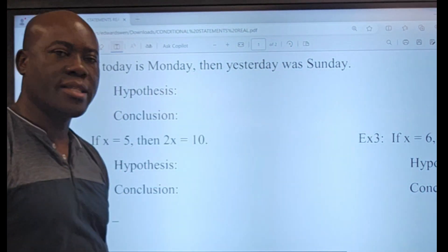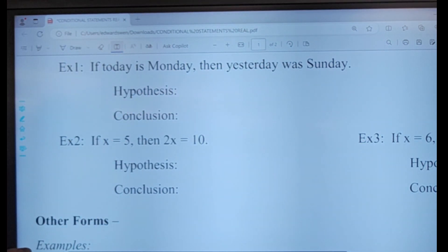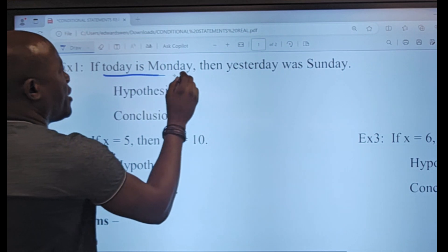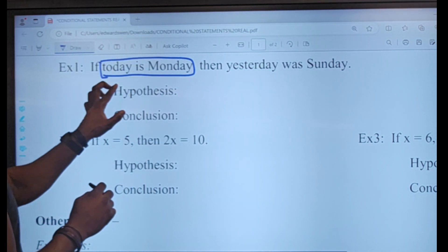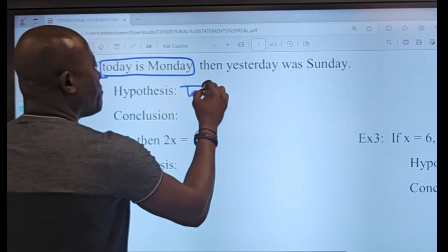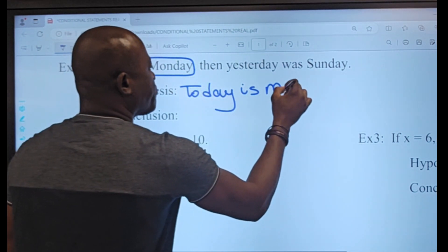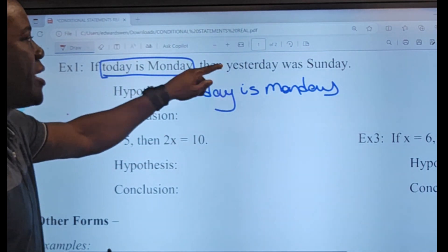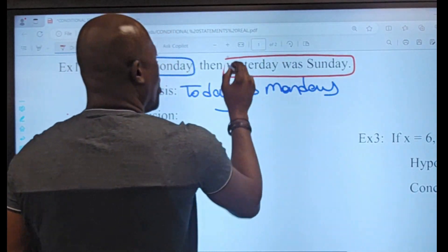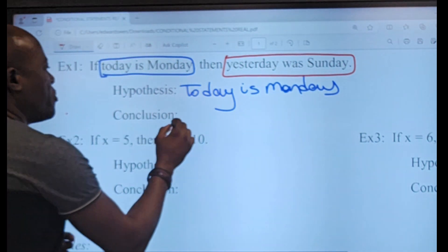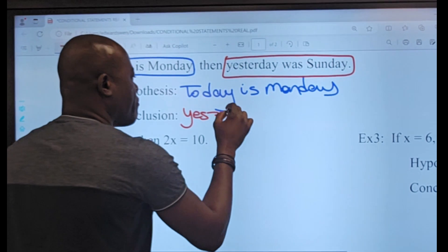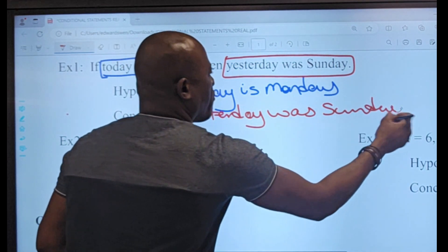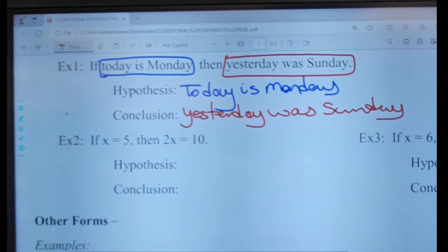Here's an example: 'If today is monday then yesterday was sunday.' This is my conditional statement. My hypothesis comes right after the 'if,' so my hypothesis is 'today is monday.' My conclusion comes after the 'then,' so my conclusion is 'yesterday was sunday.'